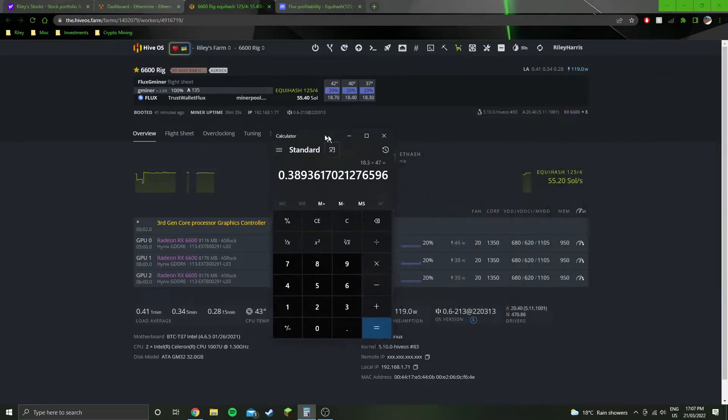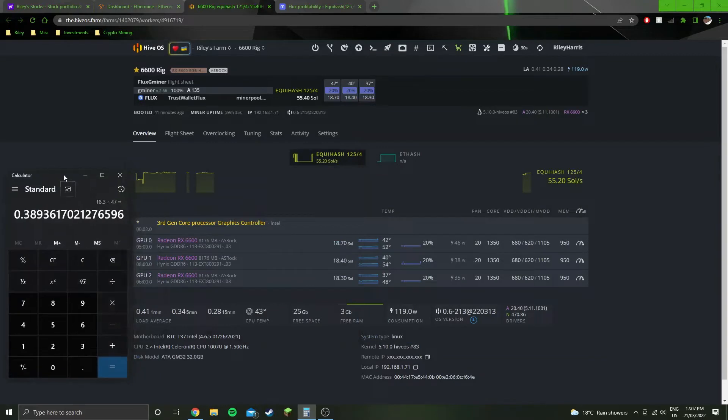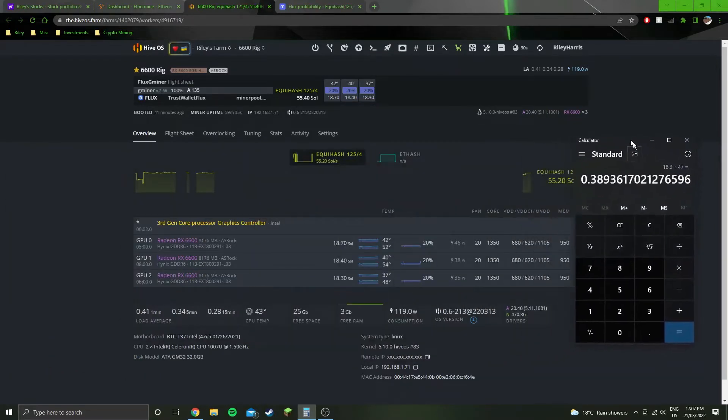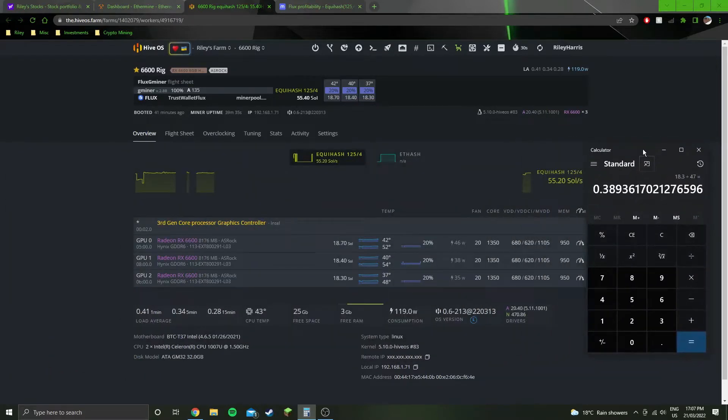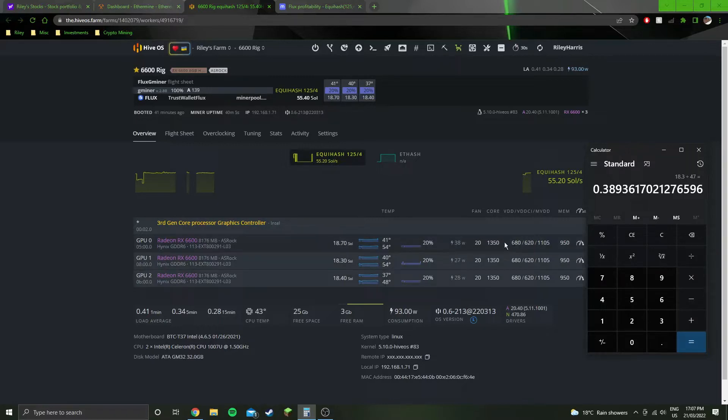It's pulling 47 watts at the wall, which is incredibly low. I've done all the underclocking here. The only thing that's changed from what I would do in Ethereum is the core clock and the VDD.